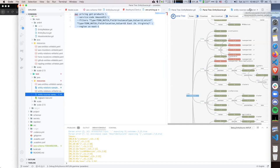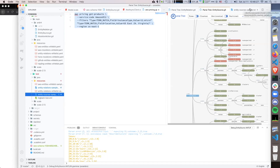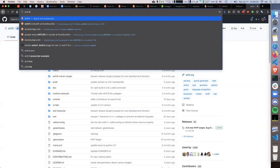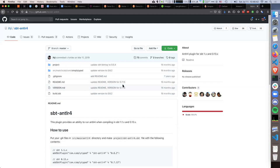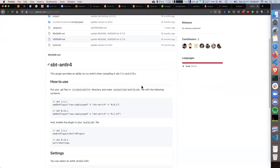SBT has a nice plugin for ANTLR too. Once you've defined a grammar, SBT will run the ANTLR plugin to generate all the classes you need to access the results of the grammar and parse it into your code. Very easy to use.